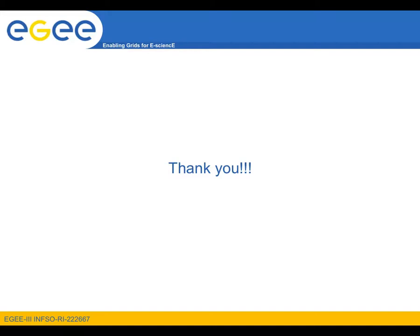This concludes our screencast of the Hydra service. Join us in our next screencast where we will be discussing the features of the tool AMGA. Until then, on behalf of the Direct User Support Team, thank you for watching.